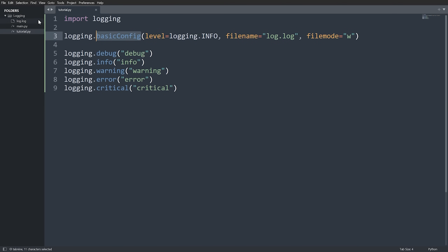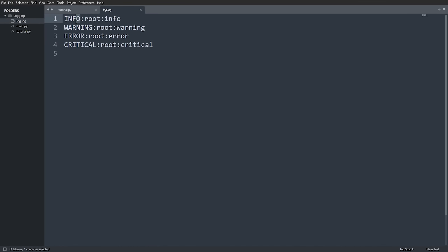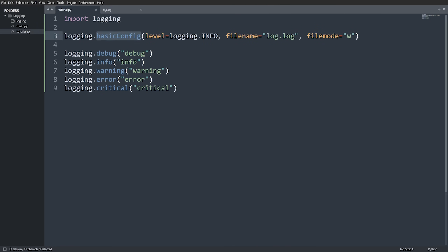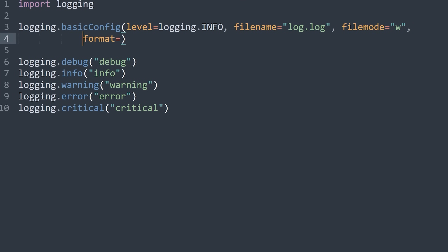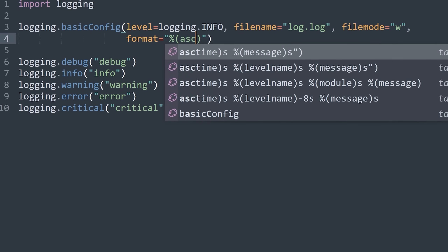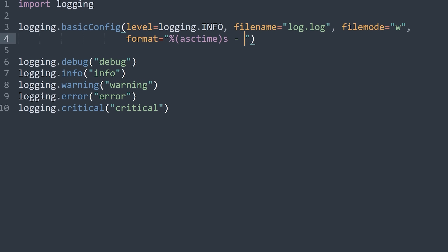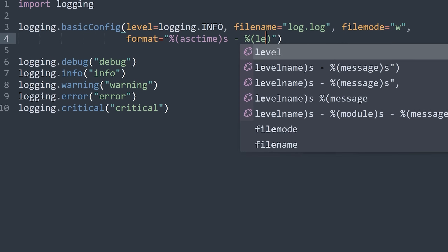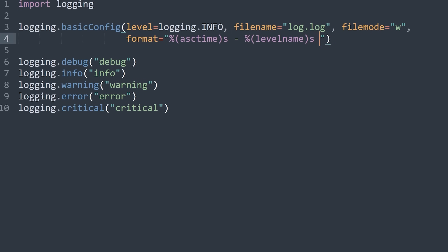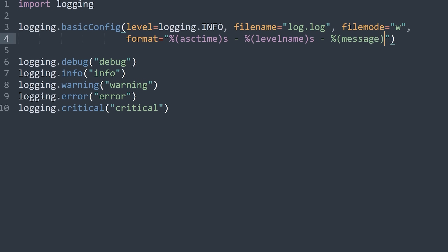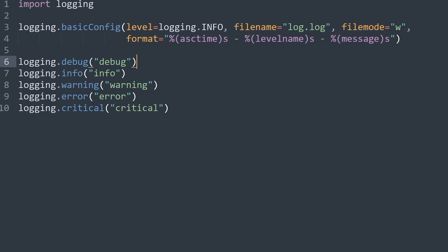We can also change the format of logged messages using the format argument in basicConfig. Right now we get the logging level, the logger name, and the message — but we can make it much more specific. I'll pass a formatting string using %(asctime)s for a human-readable time, then %(levelname)s for the level, and %(message)s for the message. This is just Python's standard percent-style formatting with parentheses and type specifiers.